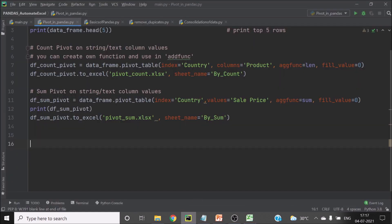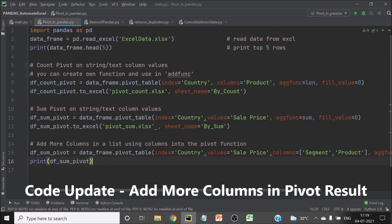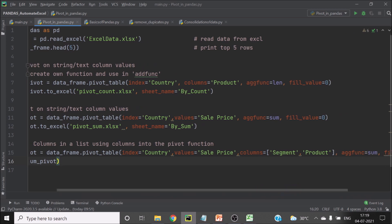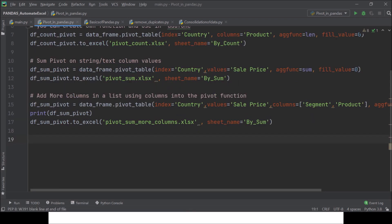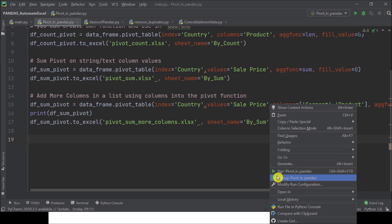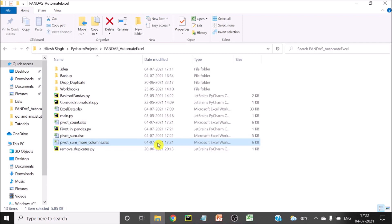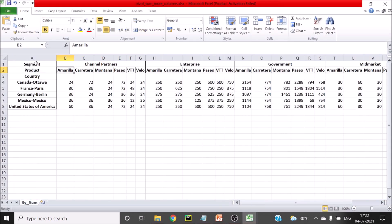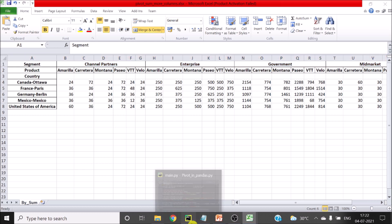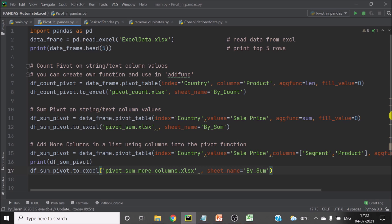Now the next question is: if you want to add more columns, how will you do that? I will be removing this print now since that work is done. Here is the code to add more columns in a pivot table. I have added two more columns. You can have a look at the code from line 14 to line 17 before I run it. You can see this is a longer pivot this time — we have all products under each segment. This is the product and this is the segment. This is how you use pivot in Pandas.